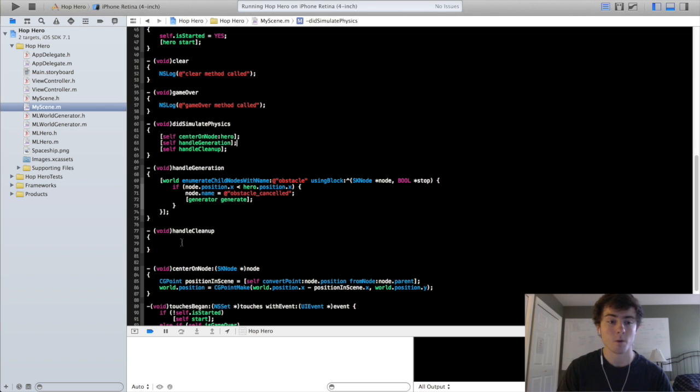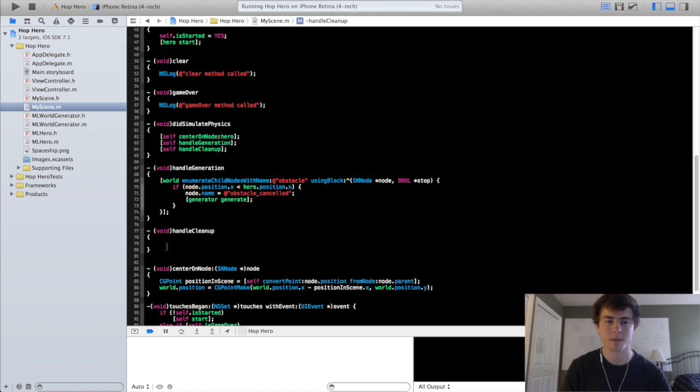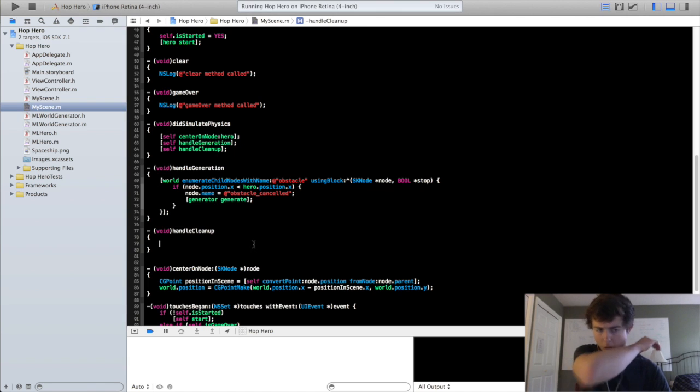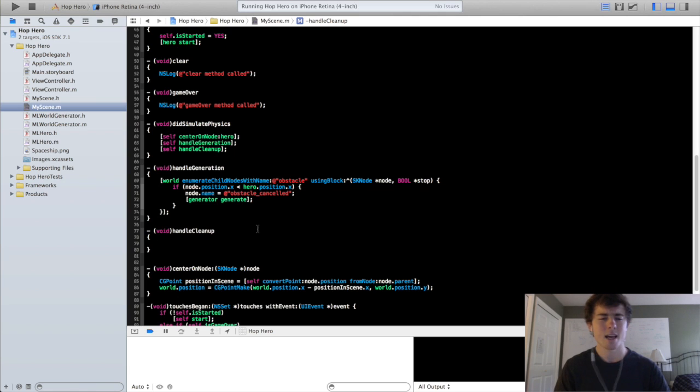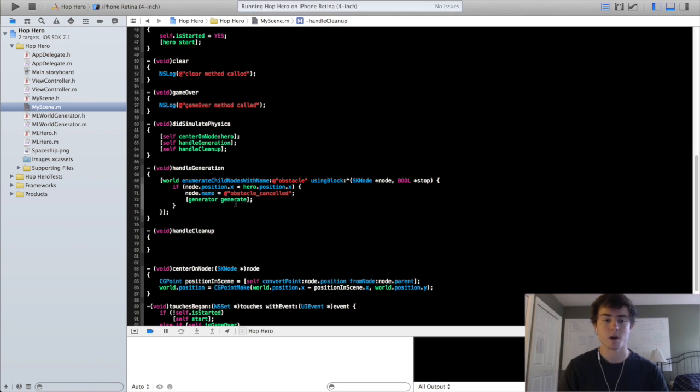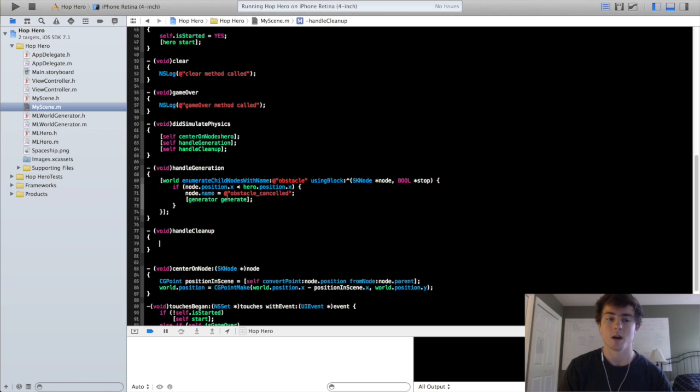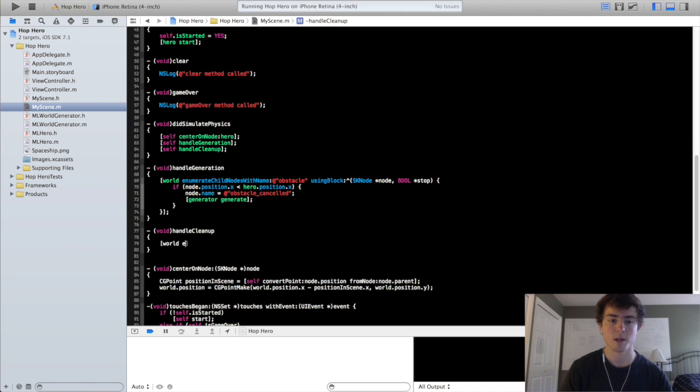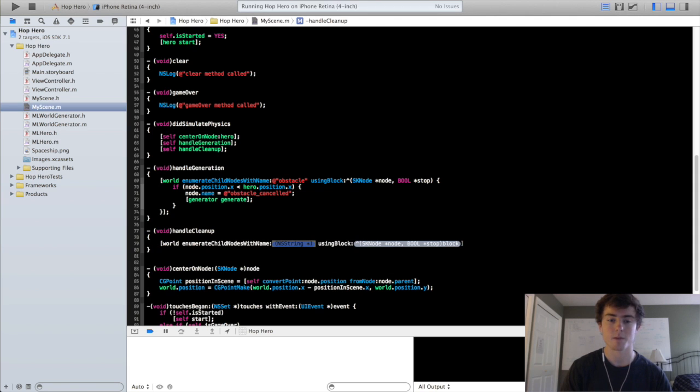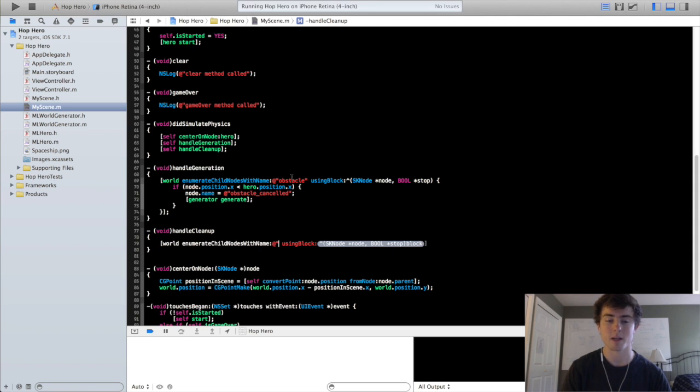For the handleCleanup method we are going to do about the same thing we did in the handleGeneration method. Except instead of generating a new node, we are actually just going to remove that node from the scene entirely. So we'll do world enumerate child nodes with name. The first thing we are going to want to get rid of is going to be the ground node.